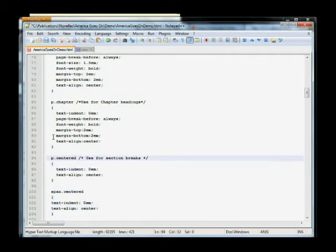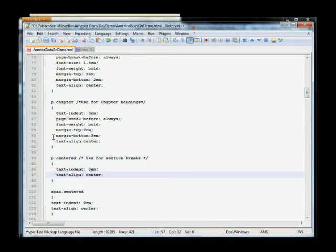Now, P centered. This is for like, when you have those like star, star, star, and you want to have like a section break. This will give it text aligned. It will align it to center.